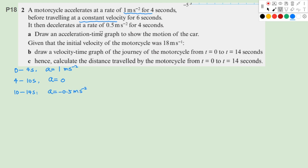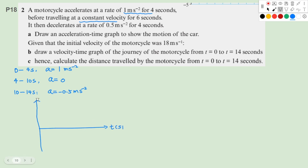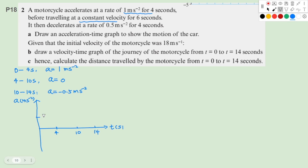Now we want to draw the acceleration-time graph. We have time on the horizontal axis in seconds, and acceleration in m/s² on the vertical axis. From 0 to 4 seconds, a equals 1. From 4 to 10 seconds, a is 0. From 10 to 14 seconds, the deceleration is negative 0.5 m/s². So the value is here, which is negative 0.5. That's how we do part A.